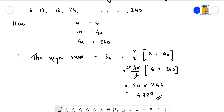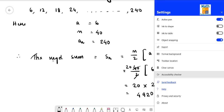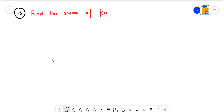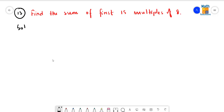Now let us come to question number 13. Question number 13 says: find the sum of first 15 multiples of 8. This question is exactly similar to the previous question, question number 12.